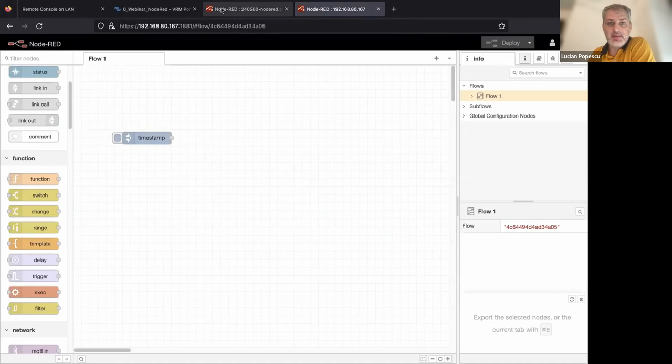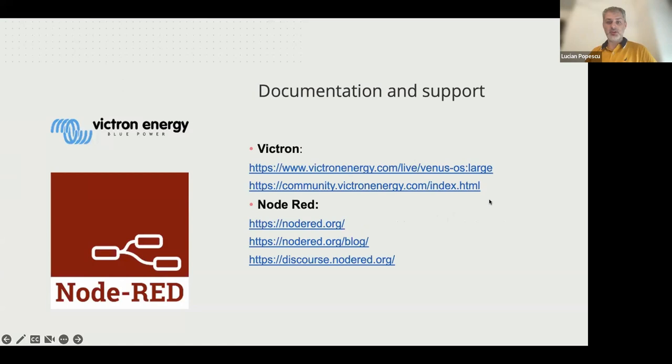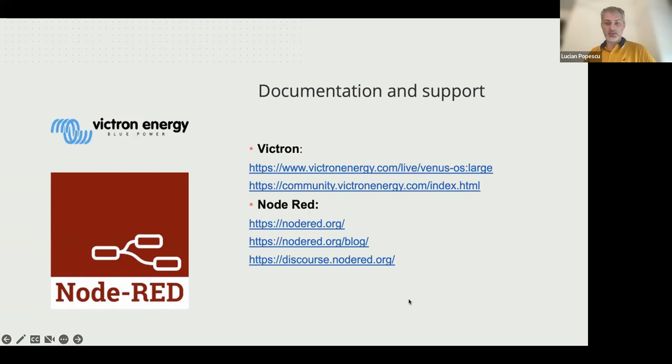Basically that's it from my side. One more thing I'd like to add: it's about support where you can find support for Node-RED. For installation, you can check our Victron Live webpage and search for Venus OS large. In there, you can find all the steps necessary to install the Venus OS large image. Then as Guy was saying, on the community portal you can find lots of questions and answers regarding Node-RED, but also lots of questions and answers can be found on Node-RED webpage, also on their blog. That's it from my side. I'm going to leave my colleague Dirk to explain more about this.